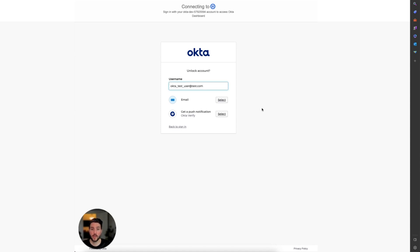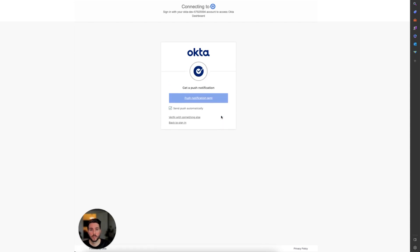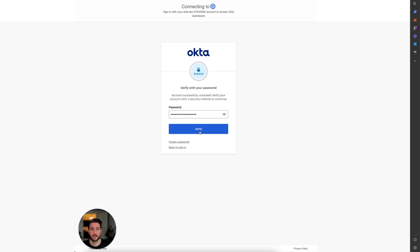For this exercise, I will select Get Okta Verification. I receive the push notification on my multi-factor device and I'll verify my identity. You'll be presented with a screen that says your account has been successfully unlocked. Verify your account with a security method to continue.